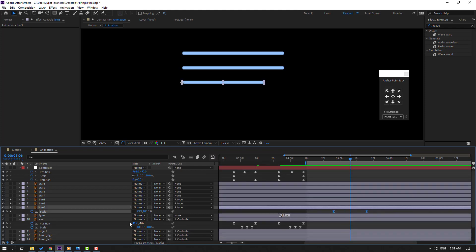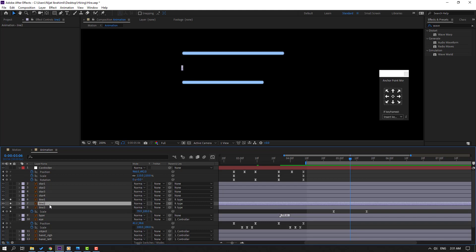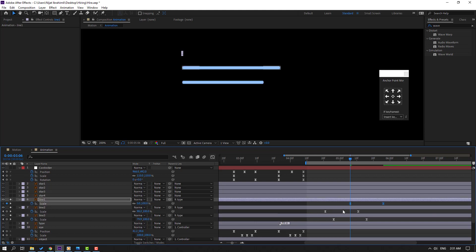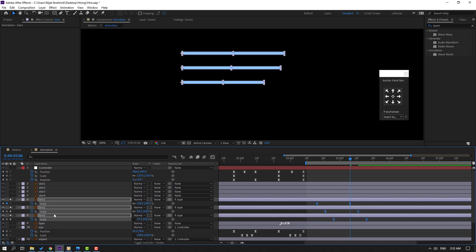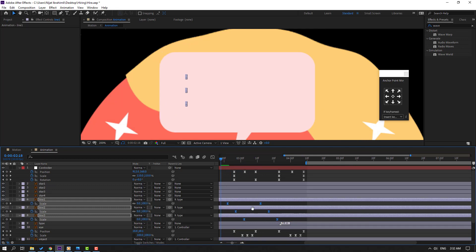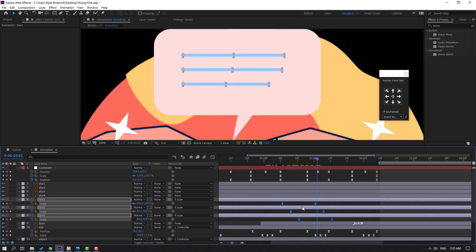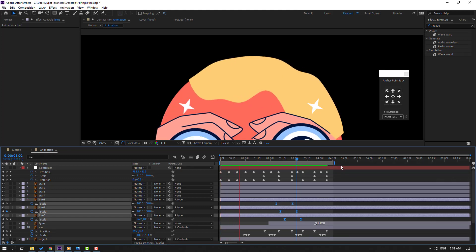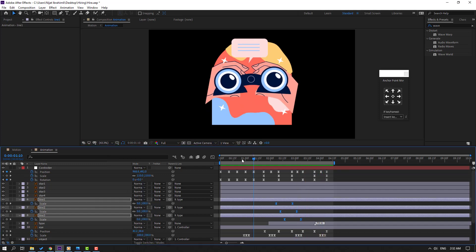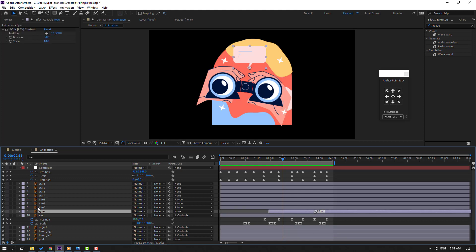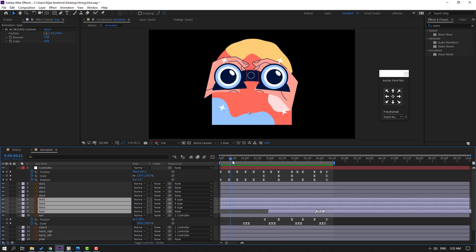Select the scale keyframe for Line 3, Ctrl+C. Select Line 2, Ctrl+V, press U to reveal keyframes, and move to the left. Then Line 1 Ctrl+V, press U, and move to the left. Select all keyframes, turn off Solo, go to position, and move to the left. Then select the type, Line 3, 2, and 1 layers and move them to the left.